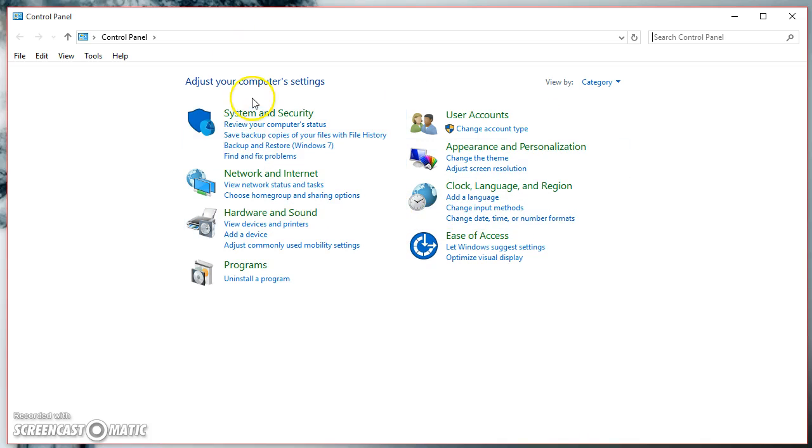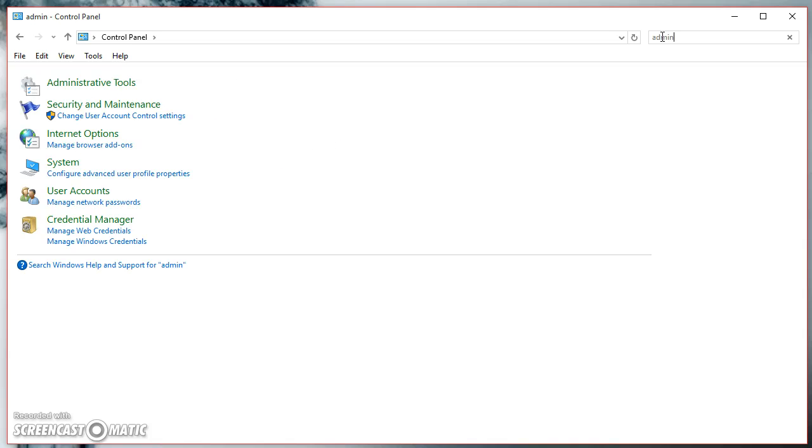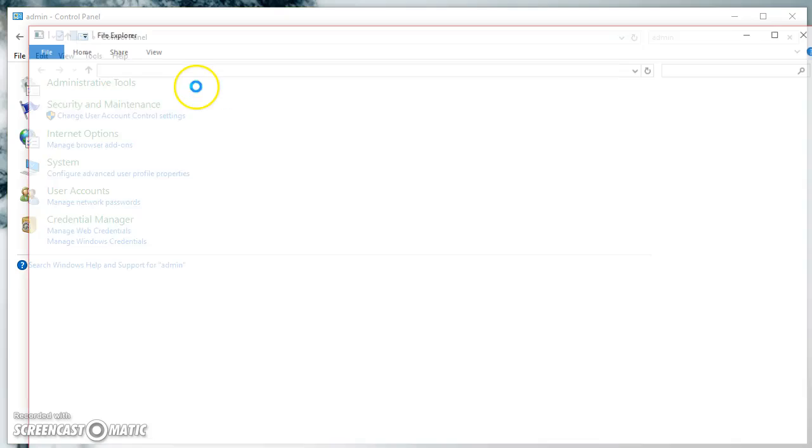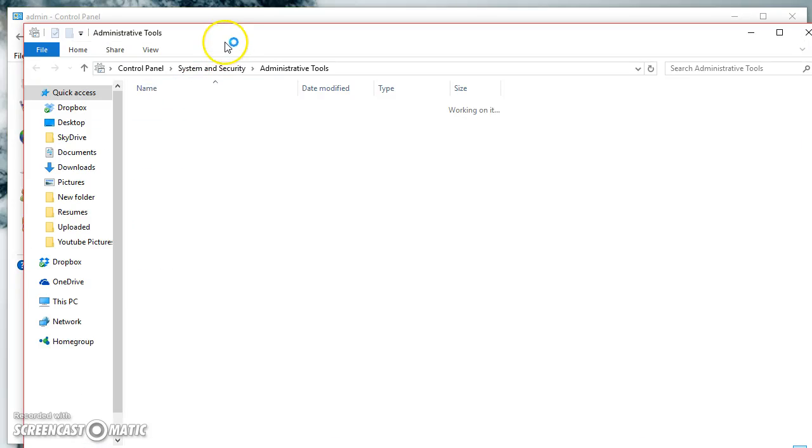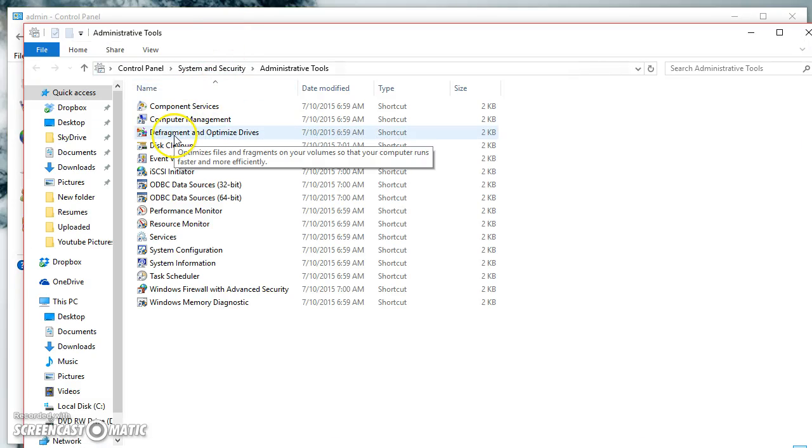What we can do to prevent that from happening is to go to our administrative tools. If you open Control Panel and type up here, administrative tools will pop up right here. You're just going to go to defrag and optimize drives.